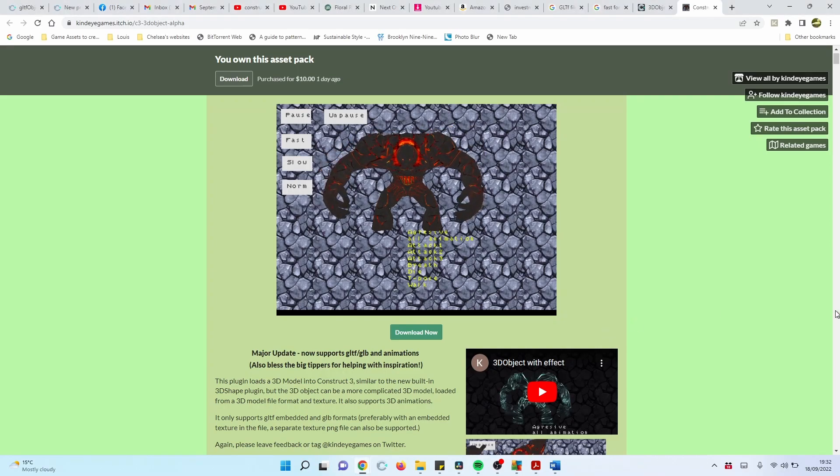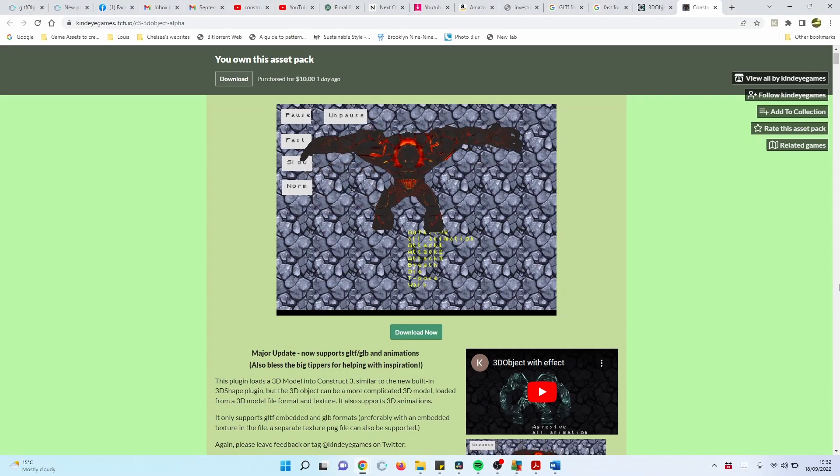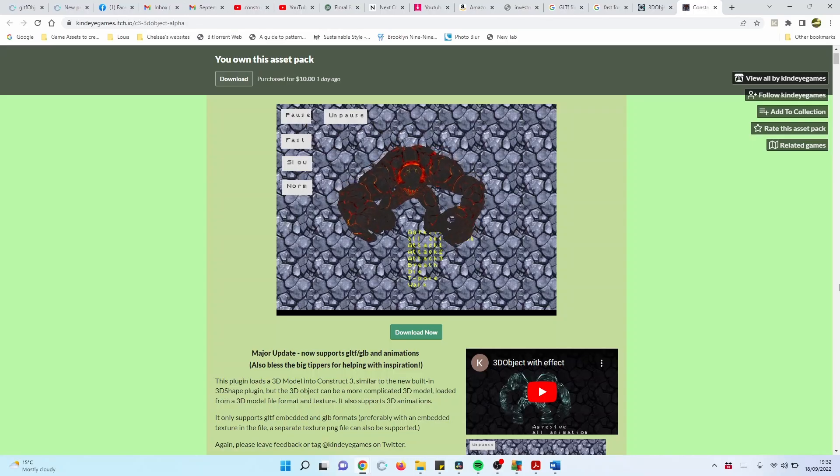This Construct3 add-on is £10. Is it worth it? Let's find out.